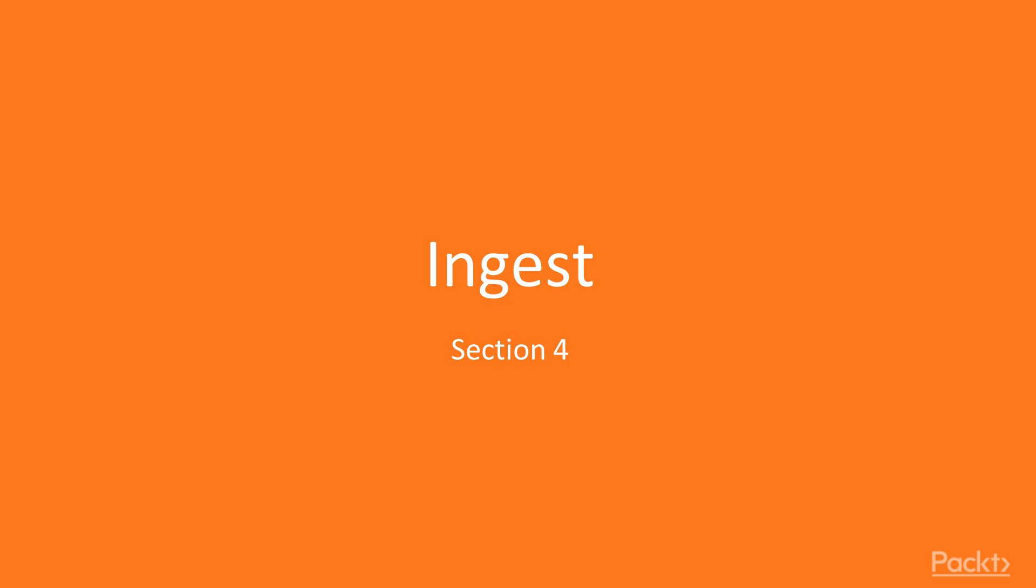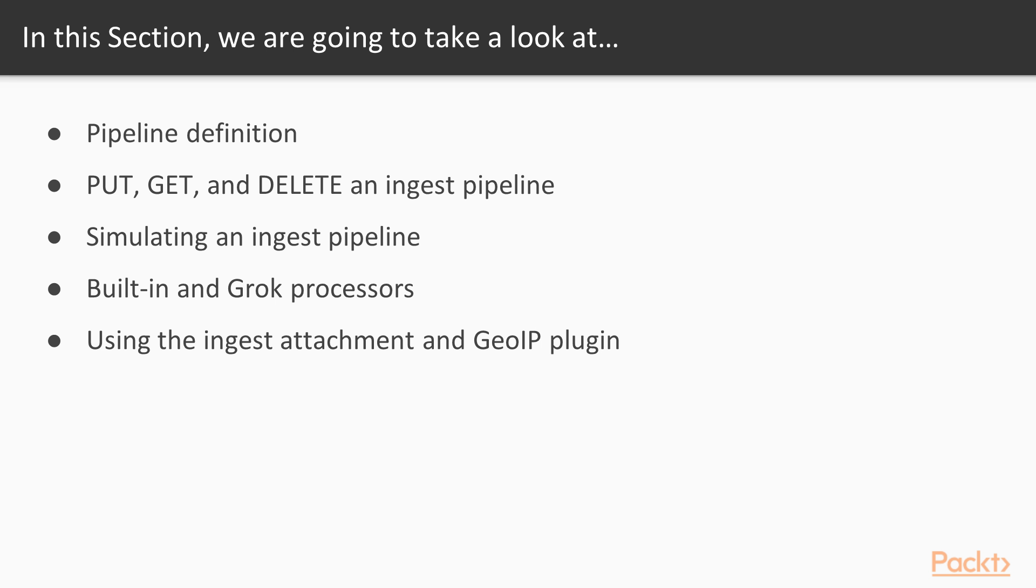Hello viewers, welcome to the next section, Ingest. In this section, we will first learn about pipeline definitions.